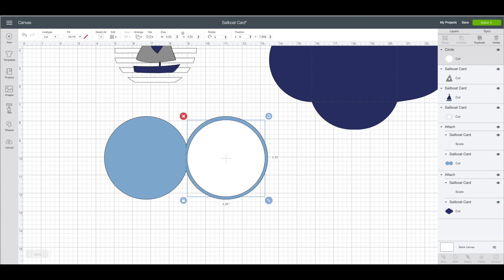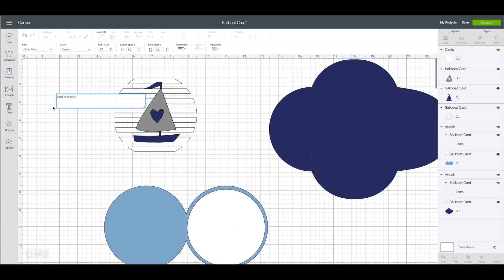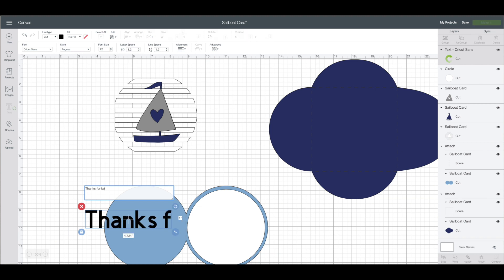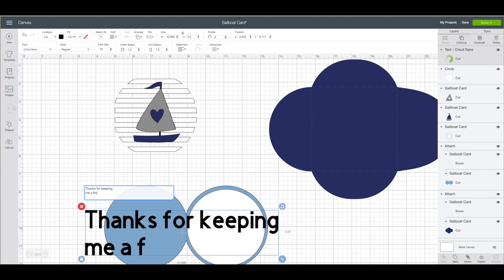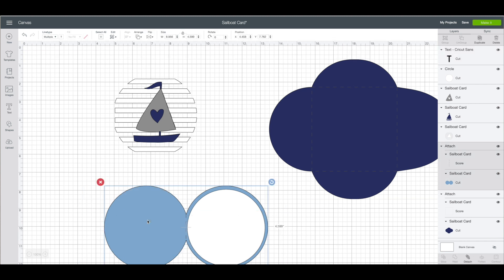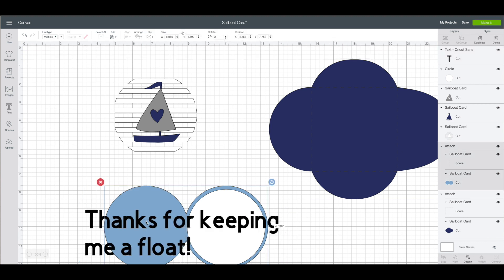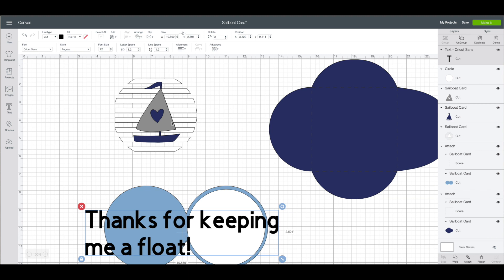Left hand side toolbar I am going to click on the T for text. Now I am going to type in thanks for keeping me afloat. I thought that would be a fun message for the inside of a card. I am going to click on my text box. On the very top I am going to click on the alignment button and change that from left to center.